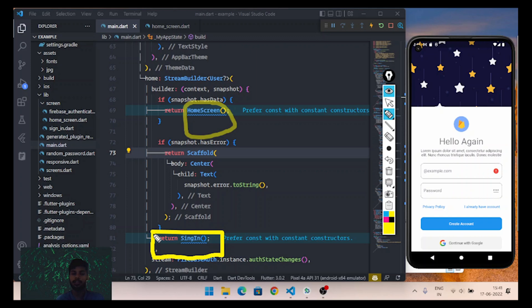So in this way you can implement authentication state changes in a Flutter application with Firebase. In the next video we are going to see how to authenticate users using phone authentication, that is OTP authentication. Till then, make sure you subscribe to the channel and hit the like button. Thanks for watching!